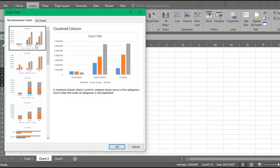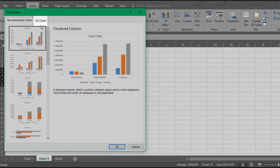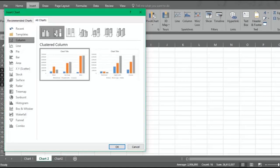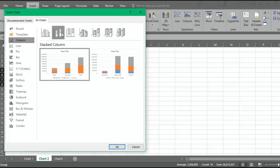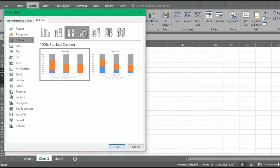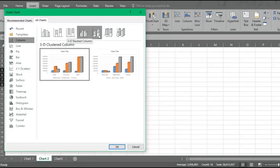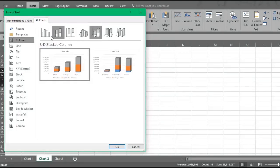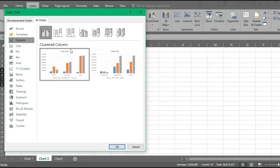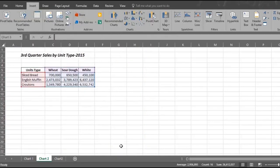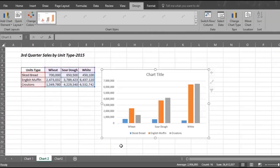And if you want to see more charts of this type, click on all charts. You can hover over each chart to get a better preview. Choose the chart you like best and then click OK. And Excel quickly creates that chart.